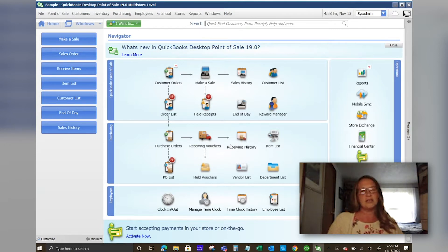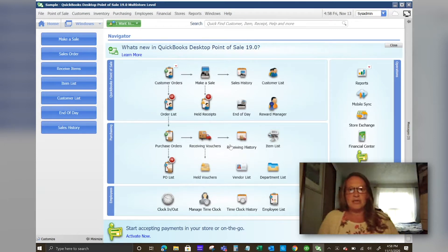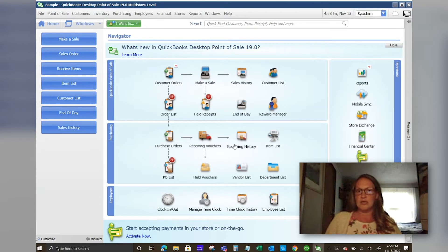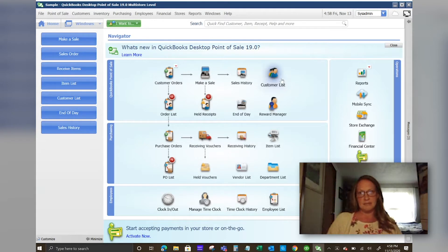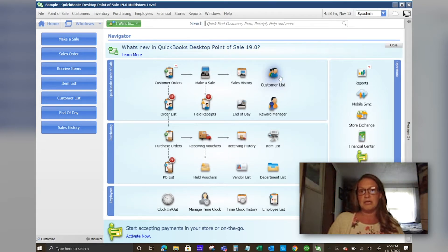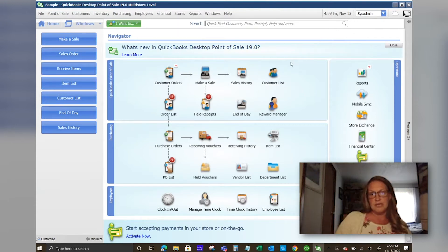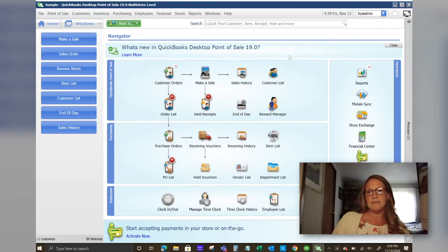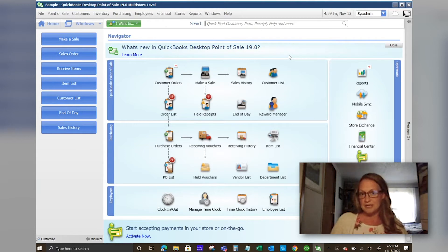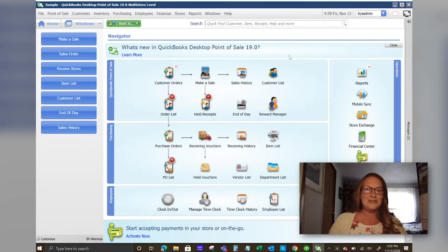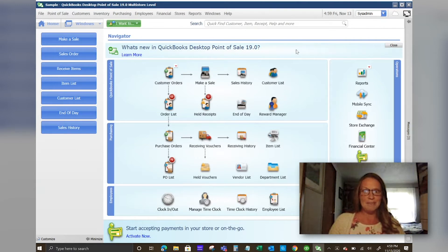It does have a little bit of limitation when it's linking to the online version but if that's something that interests you, please reach out to me. It also does integrate with your e-commerce platform using Webgility. Those are a couple things that we're not going to touch on today but they are important.